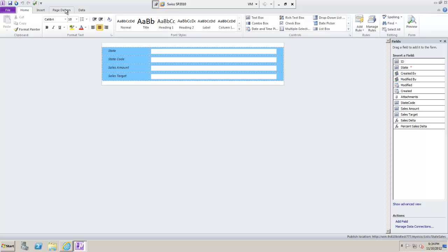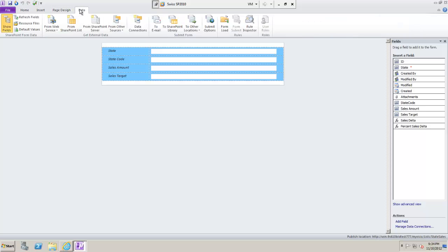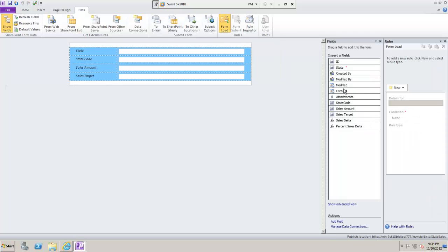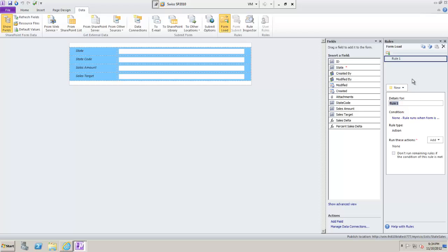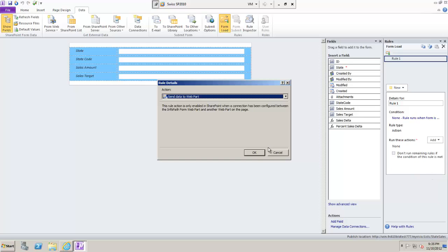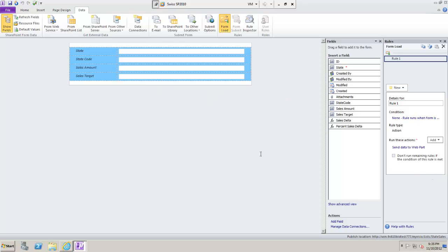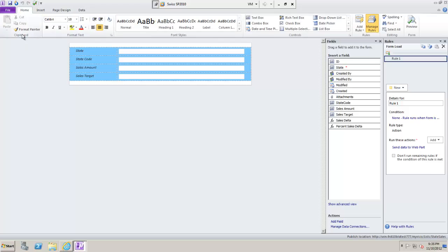There's a little trick about how you can do this. Before publishing, I'm going to do some preparation: I'll go into the form load option and tell it that when the form loads it should be sending its data to another web part. That's all I have to do for now.